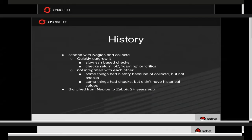The checks don't return a value — they just return okay, warning, or critical. So you can see over time if a check was consistently failing, but you couldn't see the actual value of what was being monitored over that time period. That's why we'd jump over to CollectD. We'd get the alert in Nagios saying disk space is too low, then have to jump to CollectD to look at disk space over time. Since they weren't integrated, some things had history without corresponding alerts, and vice versa — things got out of sync really badly.